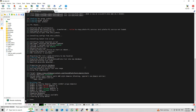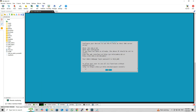Once the PyHole installation is complete, the system will display the IP address and the web admin interface URL on the screen. You can access the PyHole dashboard by opening a web browser and entering the displayed IP address followed by /admin.